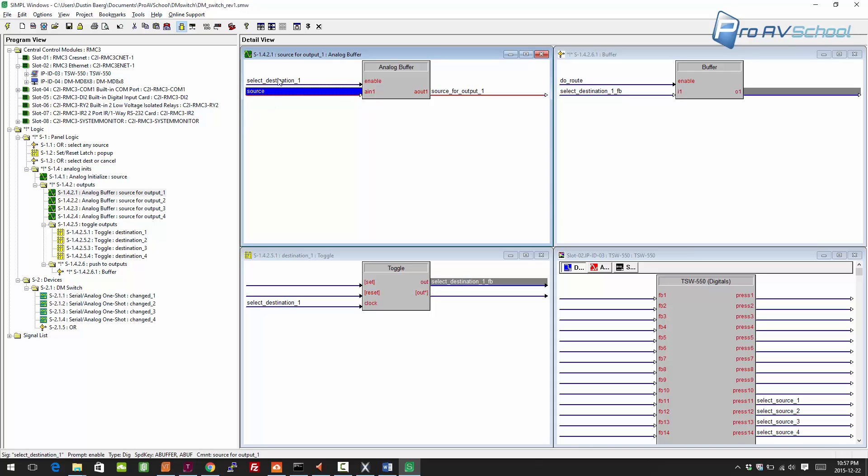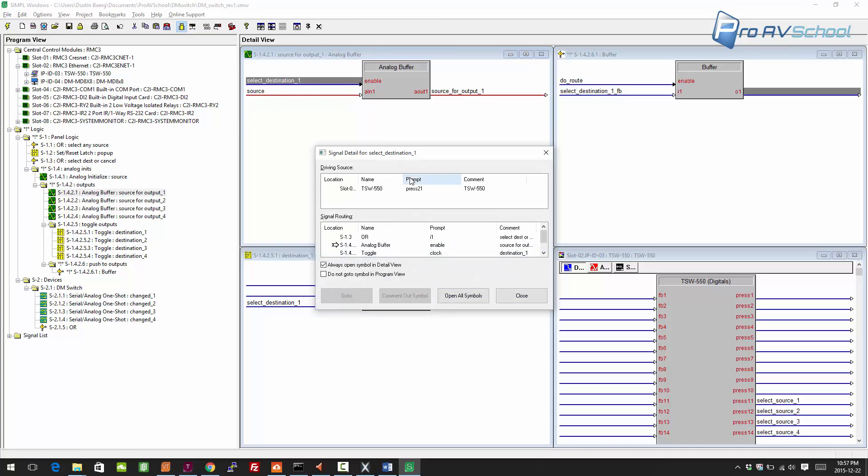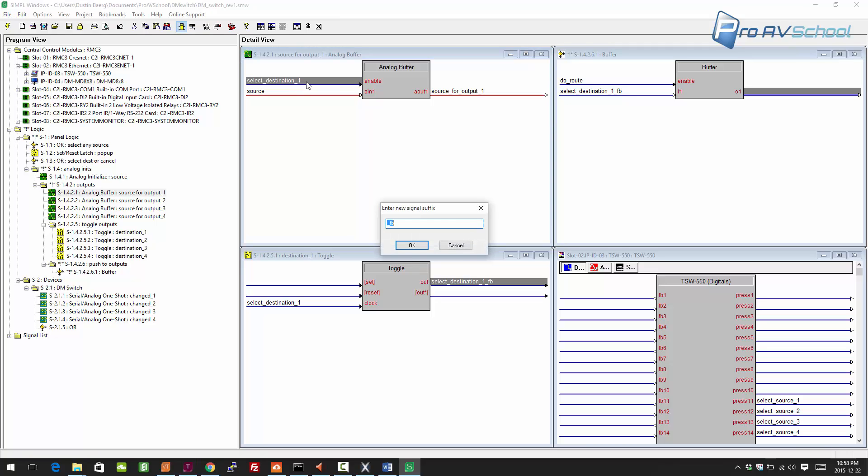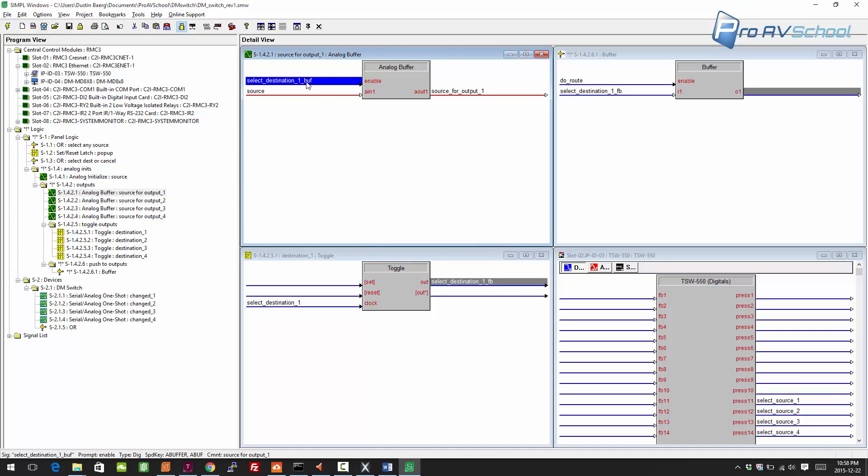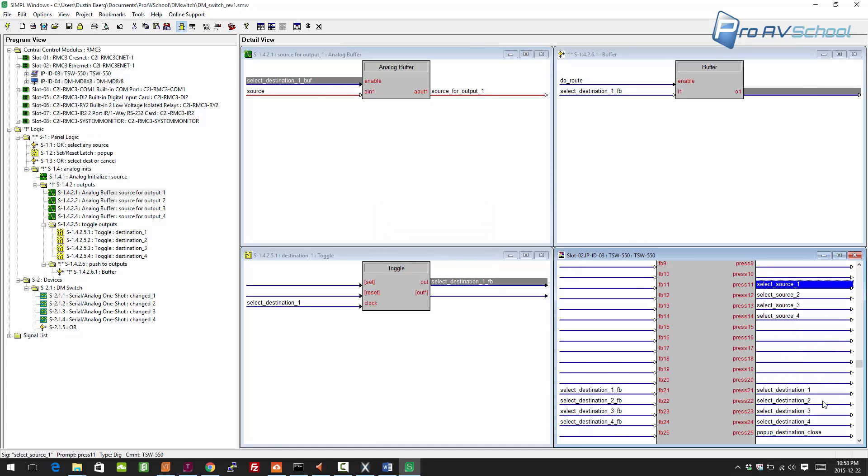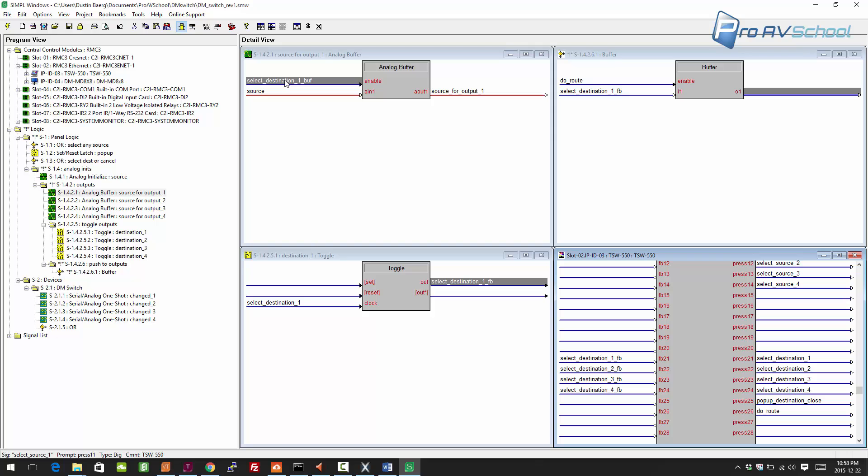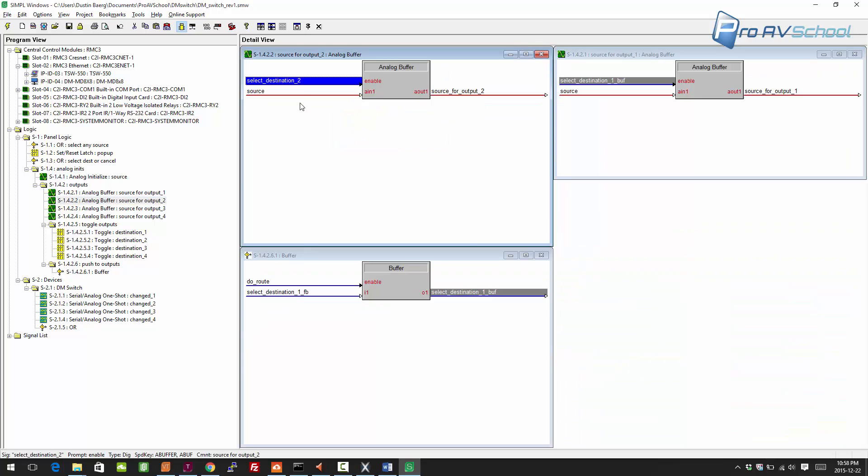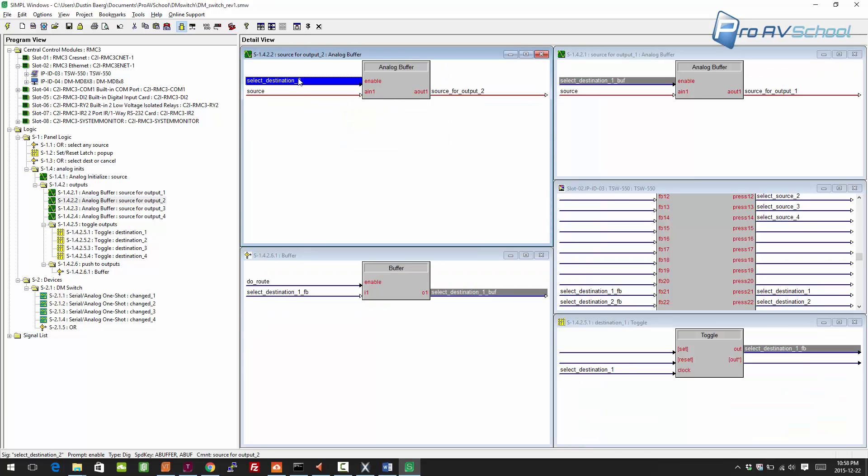For select destination, I'm actually going to have to rename these to select destination. I'll go underscore six for a suffix and underscore buffer or buff. Basically, these were connected right to the outputs. We don't want that to be the case anymore, so this will just be on this side. I just need to change these as well.